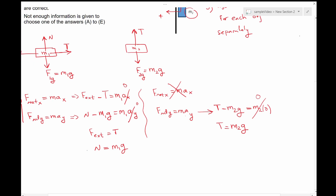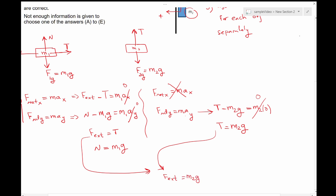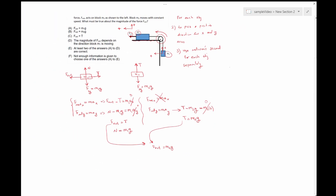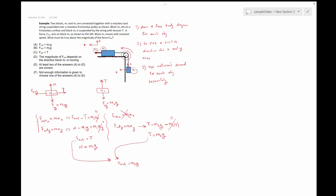T equals M2G, and F external equals T from the first block. Now we can conclude that F external also equals M2G. Looking at all the options: F external equals M1G — I don't see that in our results. F external equals M2G — yes, so B is correct. F external equals T — yes, so C is also correct. That means we have two correct answers, therefore the right answer is E: at least two of the answers A to D are correct.